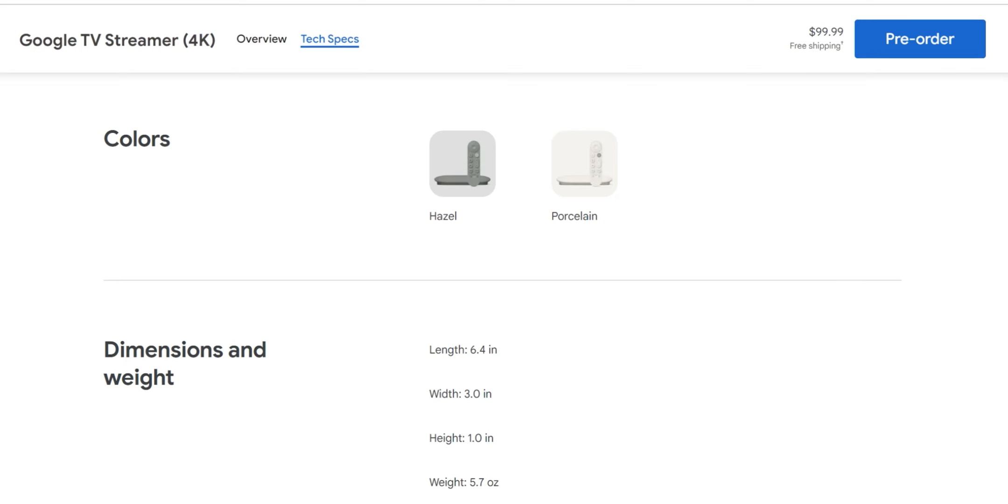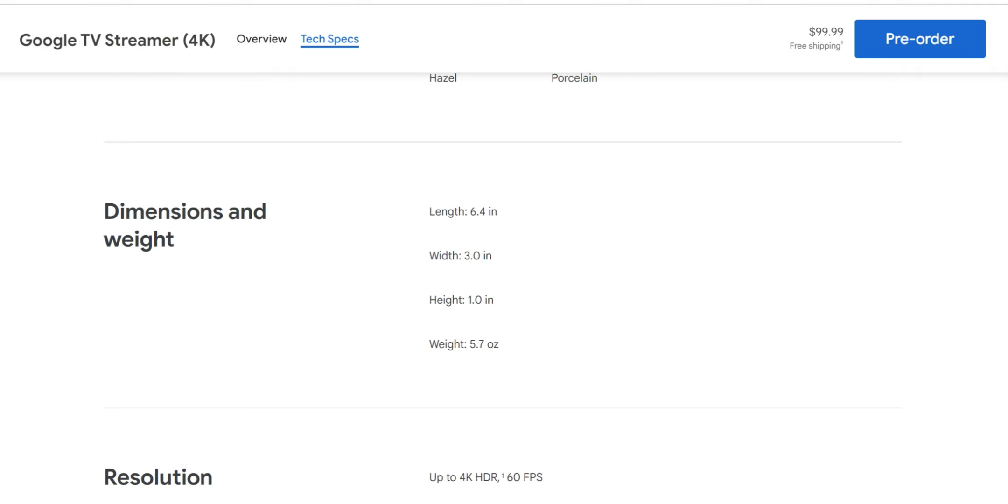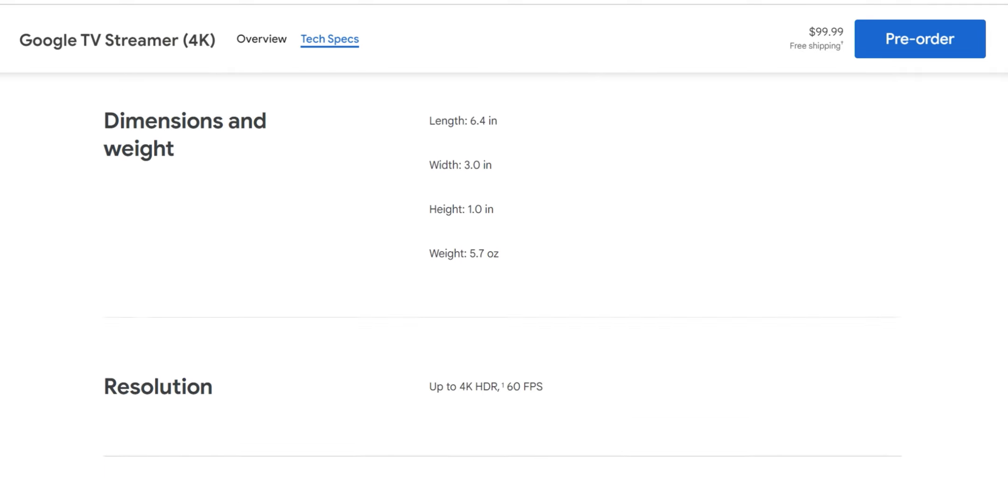Two colors here. Here's the dimensions. We're going to have 6.4 inches long and 3 inches wide. Height is going to be 1 inch and weight is going to be 5.7 ounces.